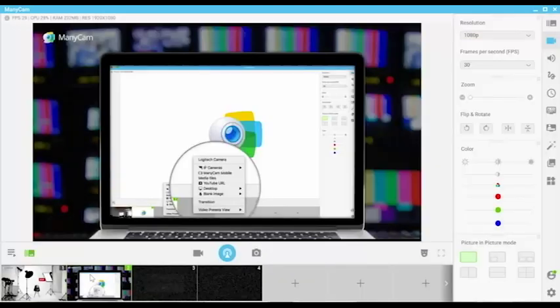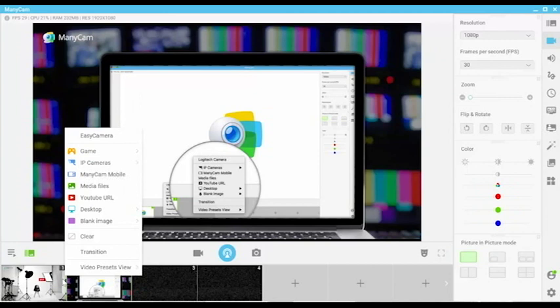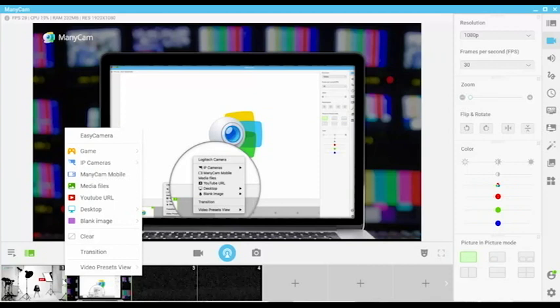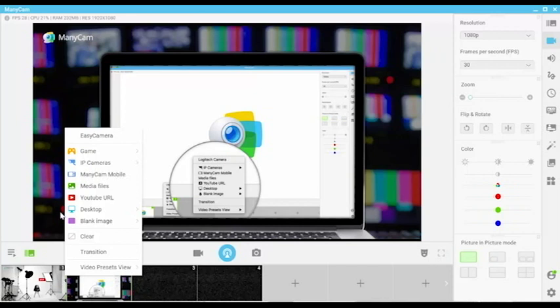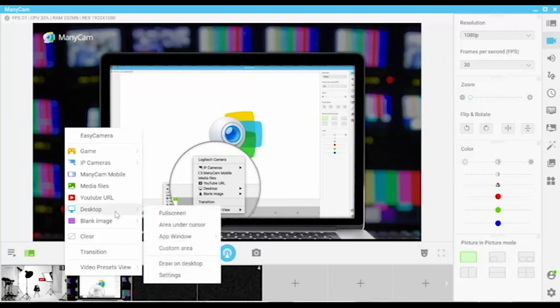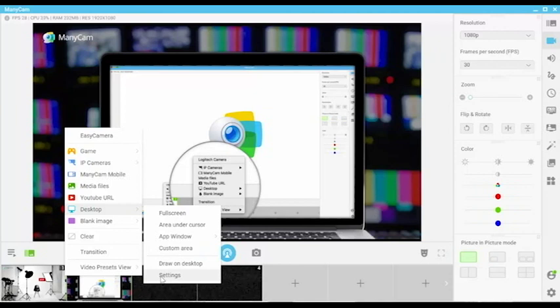The next option is the desktop. This one will allow you to screencast your desktop, just like I'm doing it right now. There will be another tutorial on how to screencast with ManyCam soon. Make sure you don't miss it so you can see all these features explained in detail.